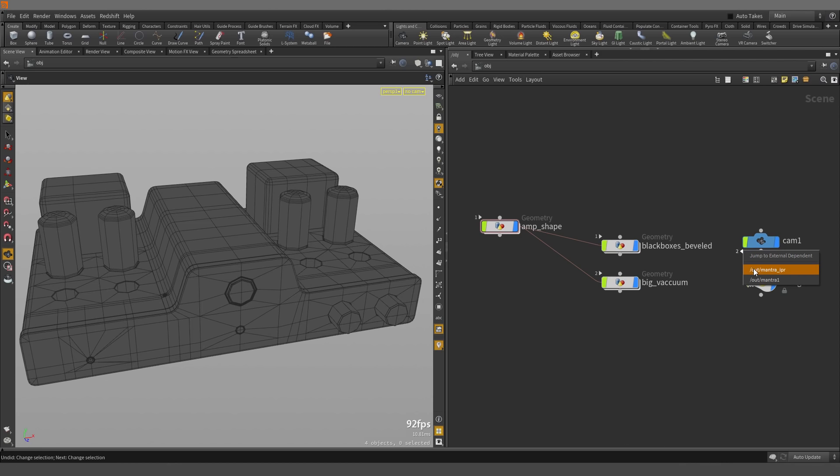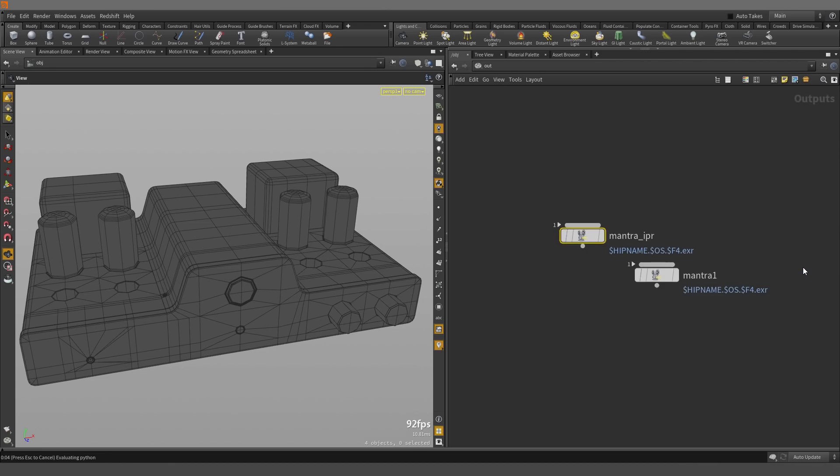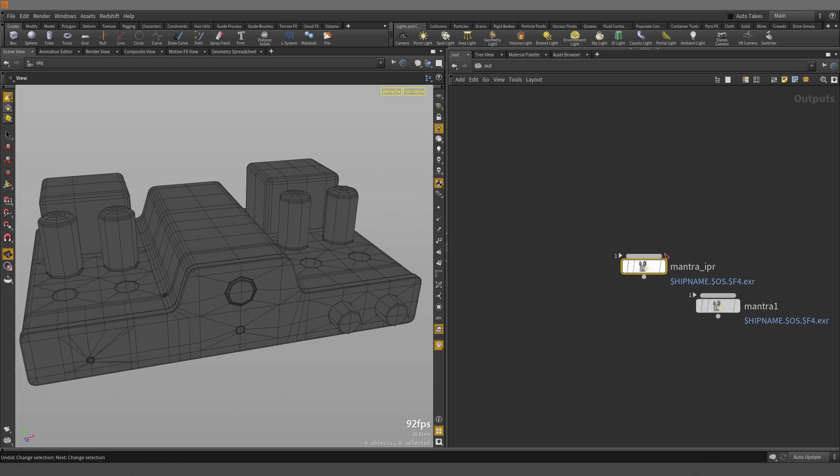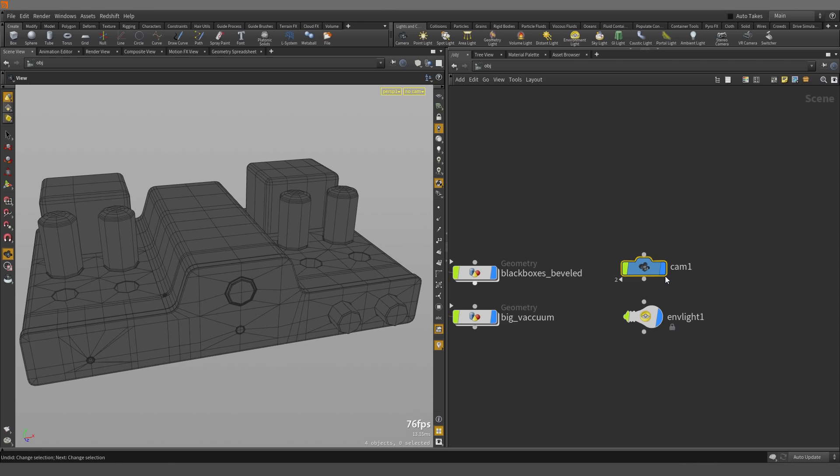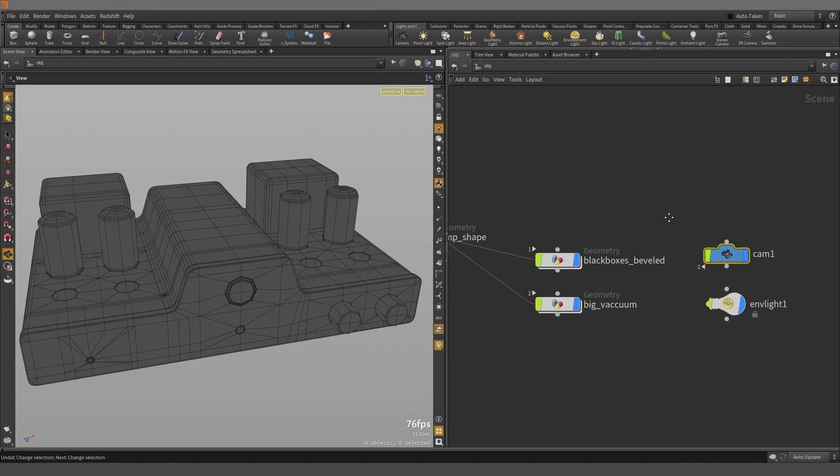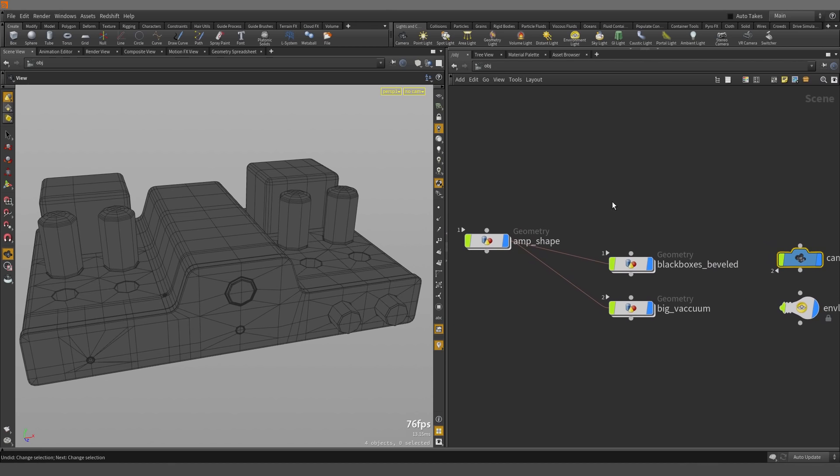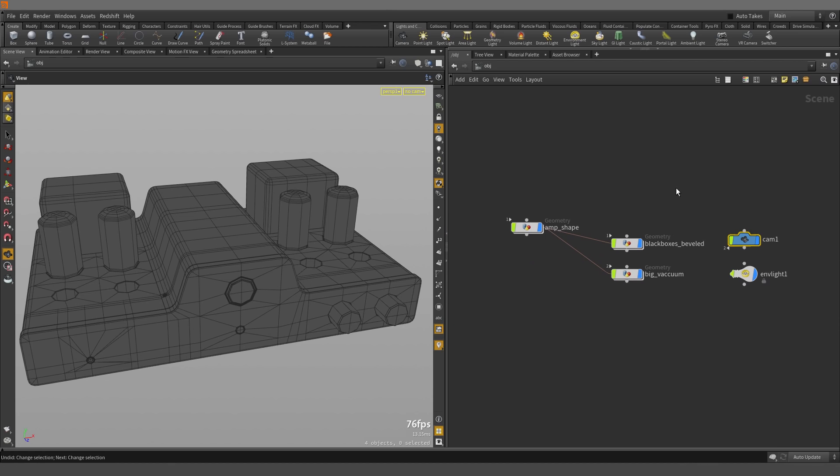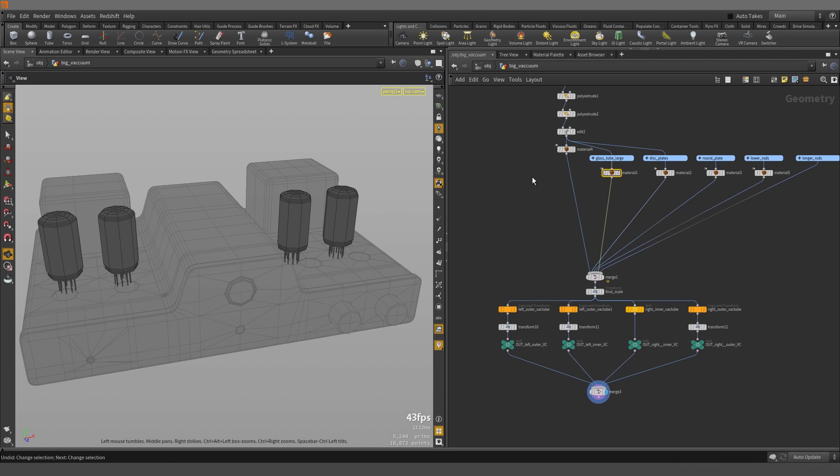And you can actually jump to it. So if we select Mantra IPR, we are immediately taken to the Mantra IPR row. Now if we right mouse button click back onto it, we can jump back to the Camera node. So that's a pretty convenient way of jumping back and forth between the dependencies.